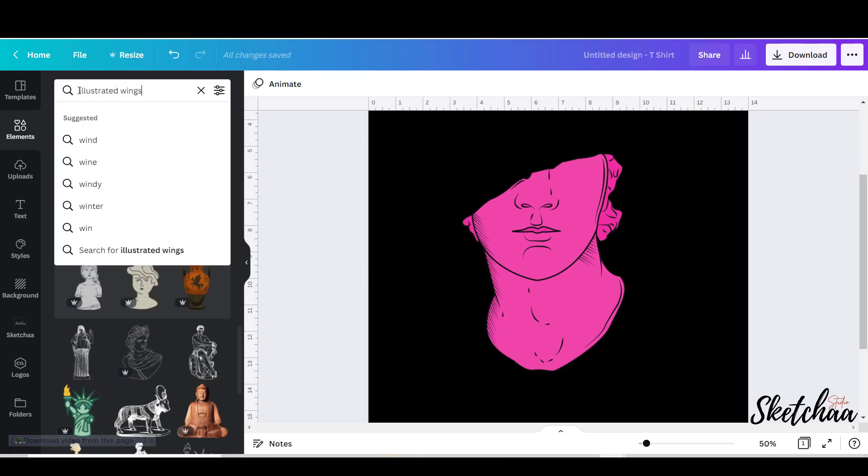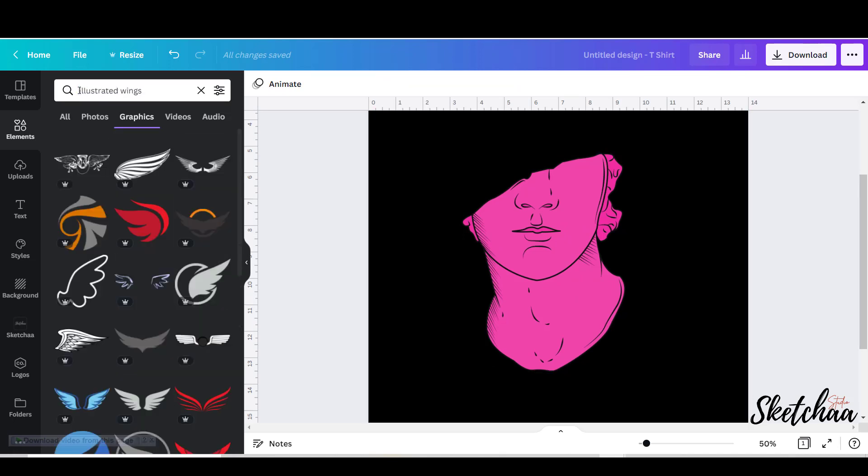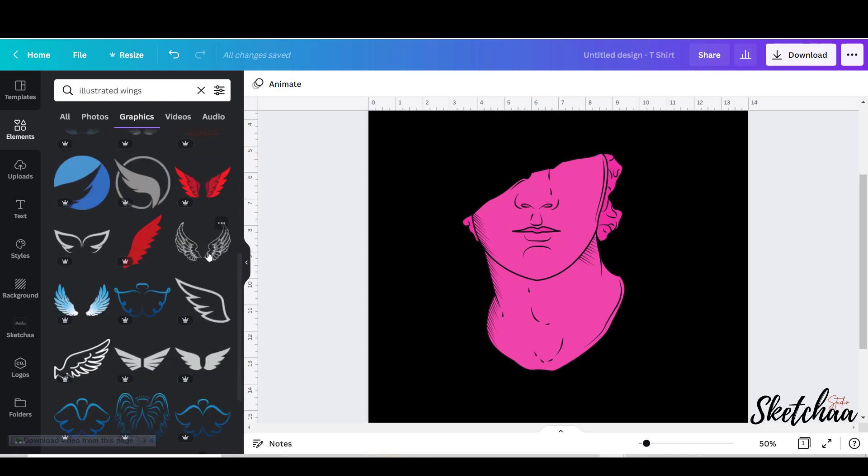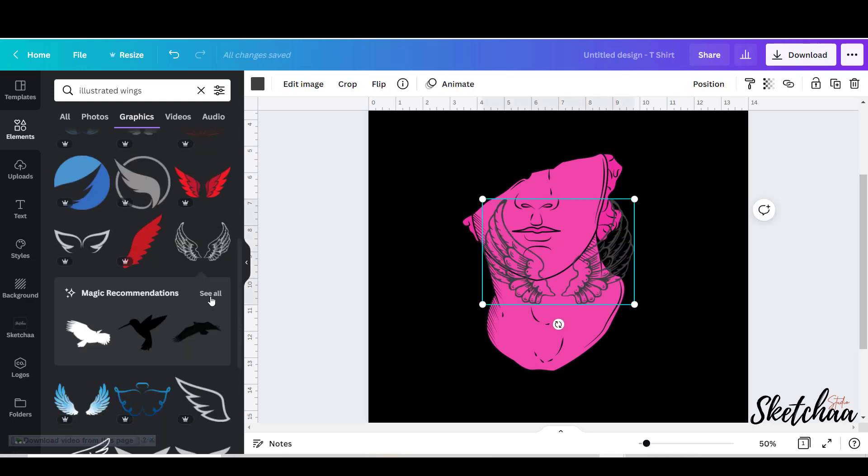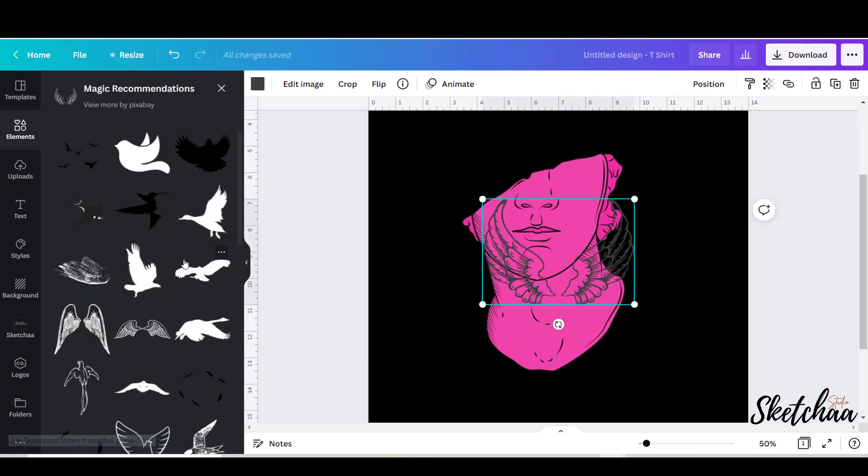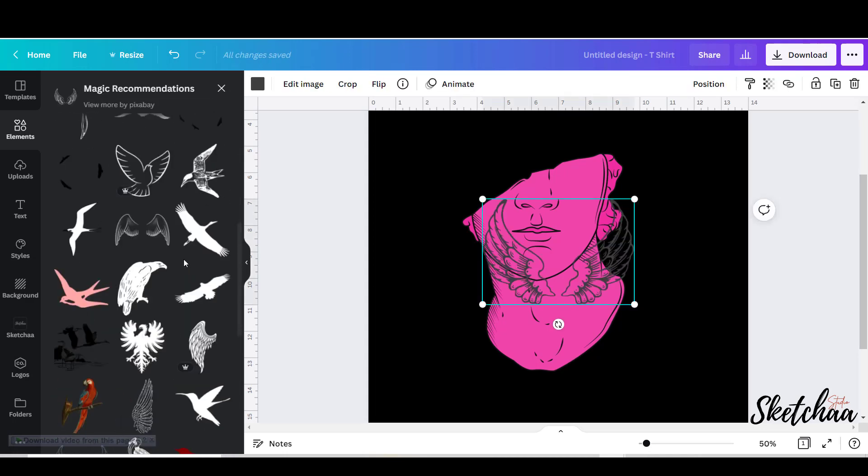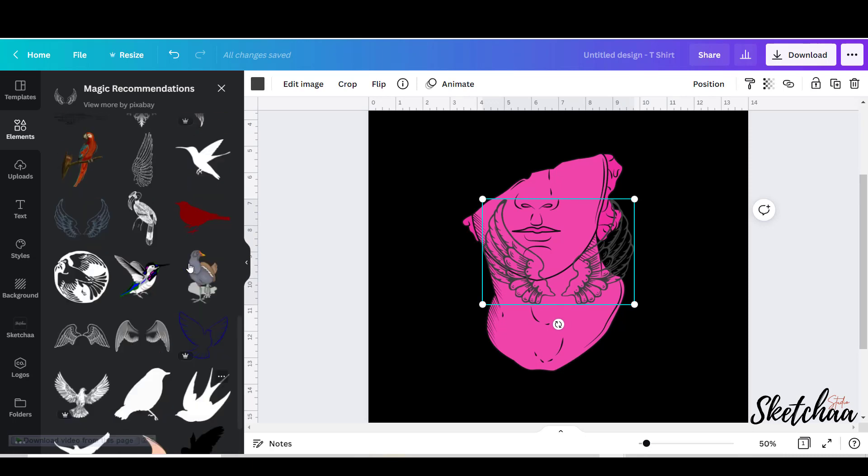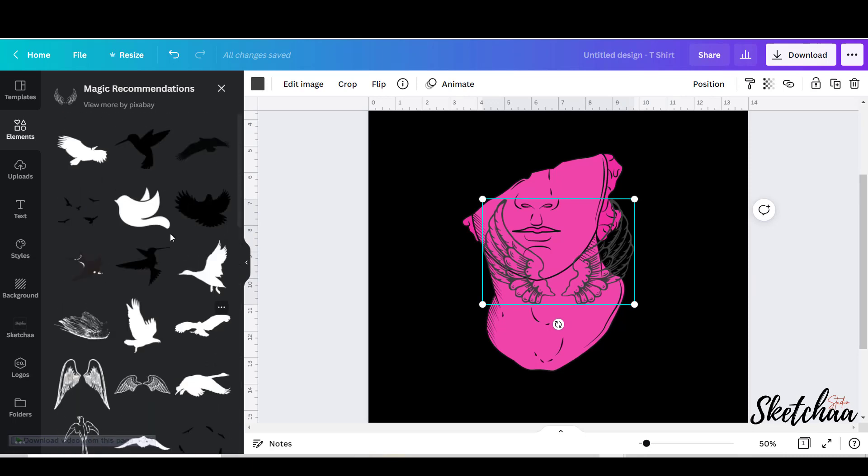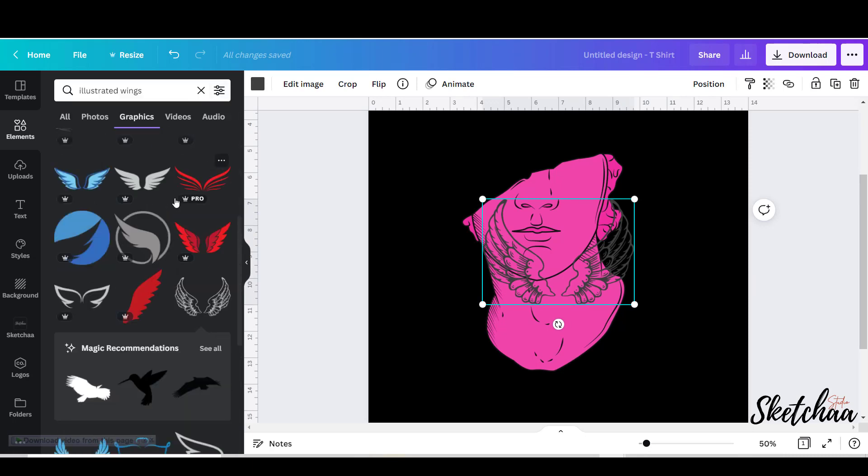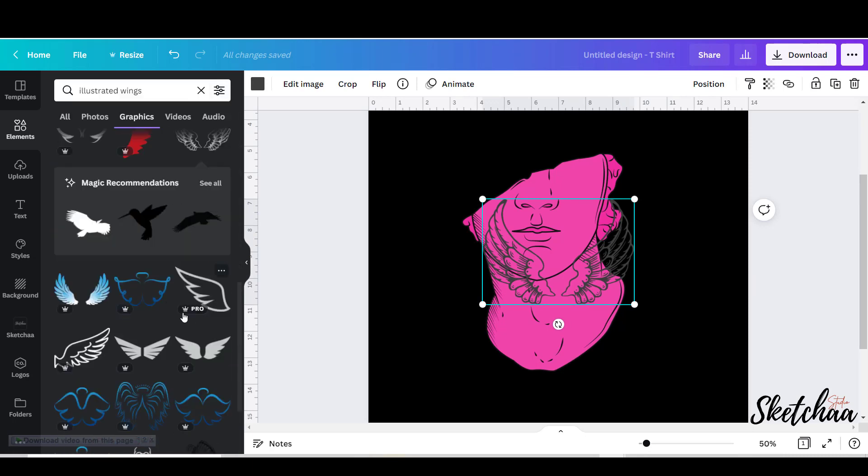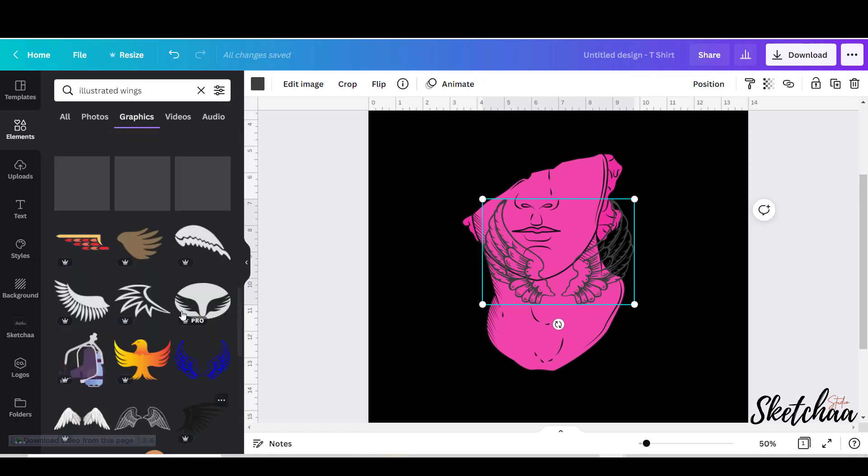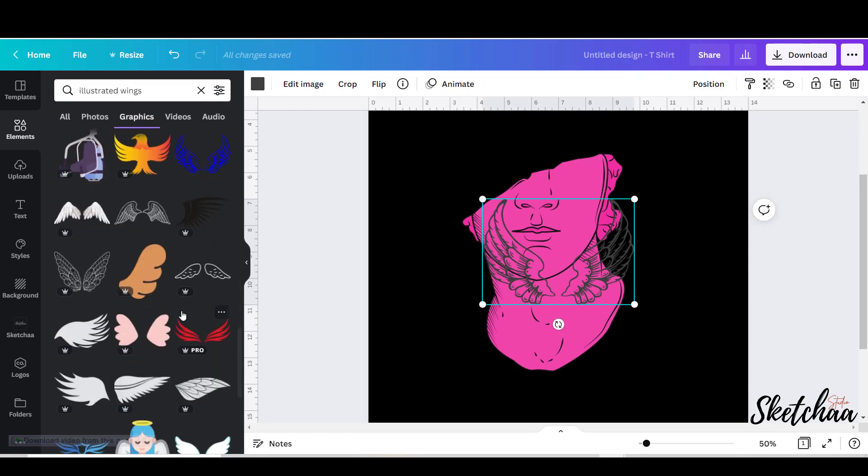Then I decided to add some wings. I searched for illustrated wings to find detailed wings. As I said before, it is very important to search with the right terms in Canva to find what you are looking for. I picked up these transparent wings and decided to crop them.